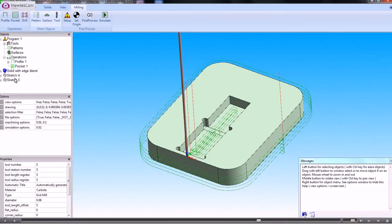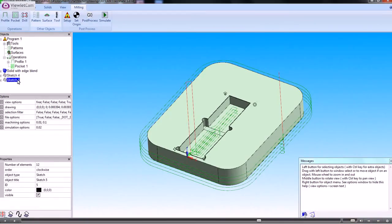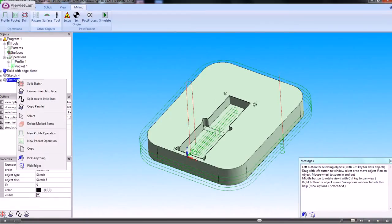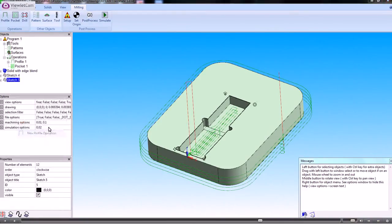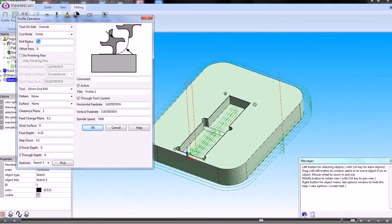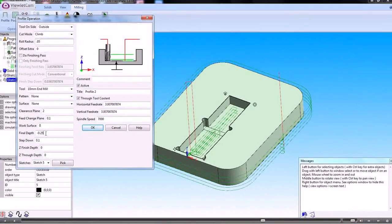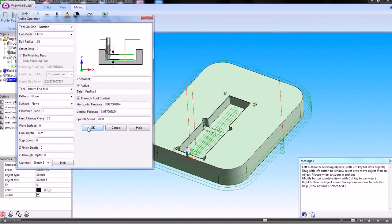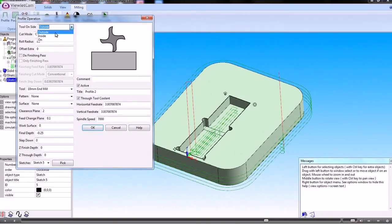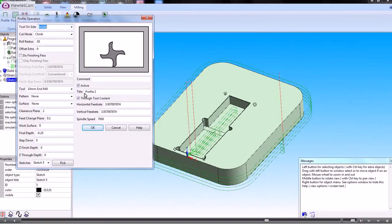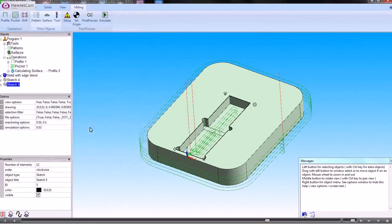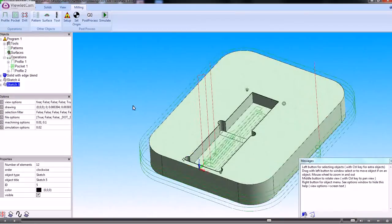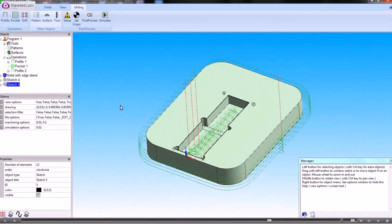So now that we've got that, we can do a profiling operation on there. And we'll cut down .25. We don't need a step down this time because we just go straight down to the depth. And we'll cut round the inside of that shape. So that's created the roughing and the finishing passes for that. Then we run the machine tool simulator.